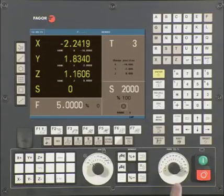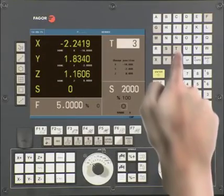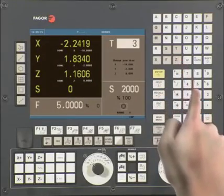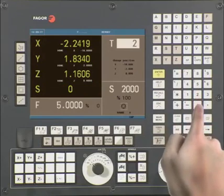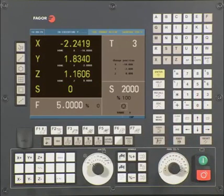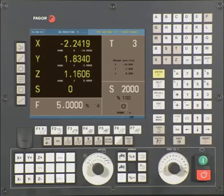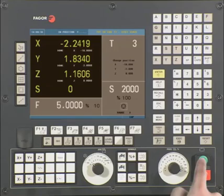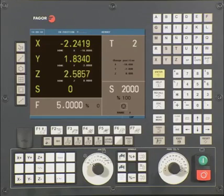From the main menu, press T followed by 2 and press Cycle Start. The axes should now move to the tool change position. The CNC will dwell and wait for you to finish the tool change. Once done, confirm the tool change is complete and press Cycle Start. The CNC now updates the active tool on screen and we can continue.